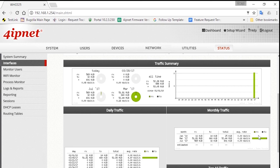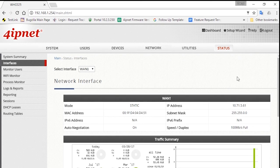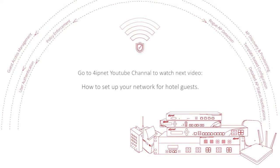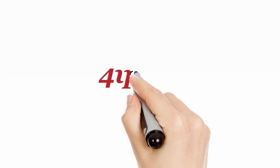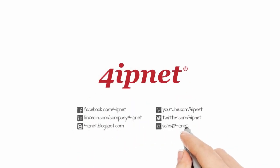So that's basically it for setting up your system and in the next video we'll talk about how to set up your network for hotel guests. We'll see you next time.